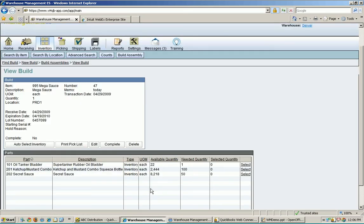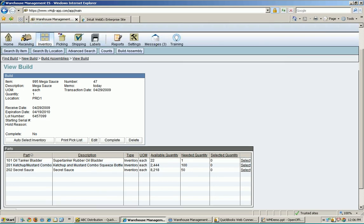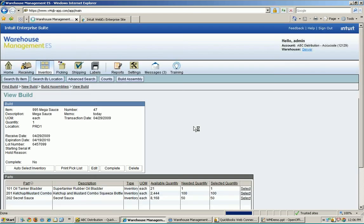If I'm really picky about my builds and I want to make sure I use the exact supertanker rubber oil bladder I want to use, I can hit select and manually select which lot number or serial number I want to use. In my case, I'm not nearly so picky, and I want the system to just use our normal picking logic to auto-select my inventory based on FIFO rules.